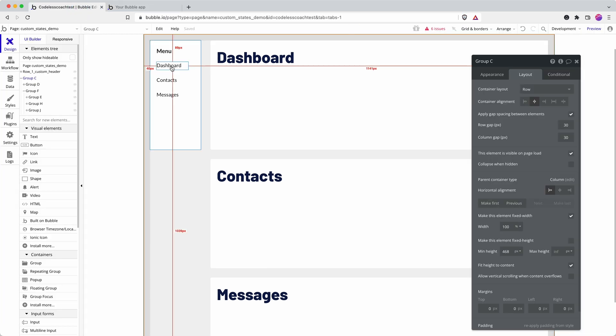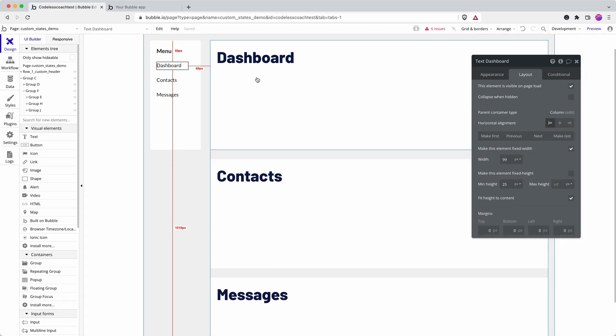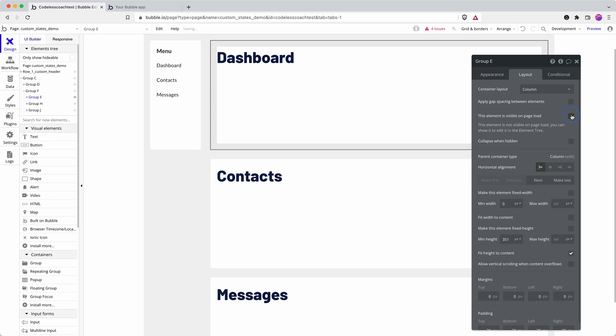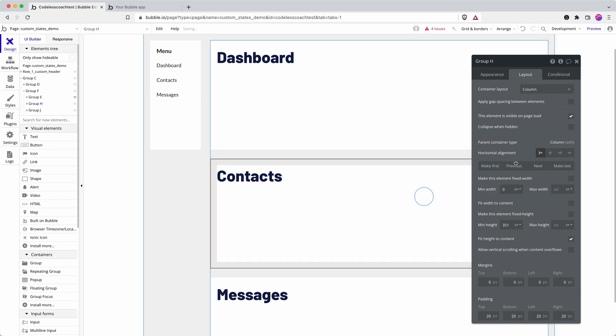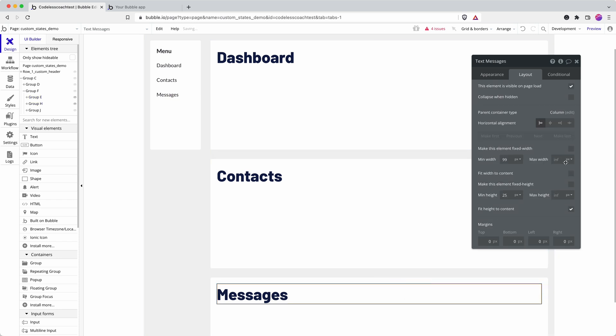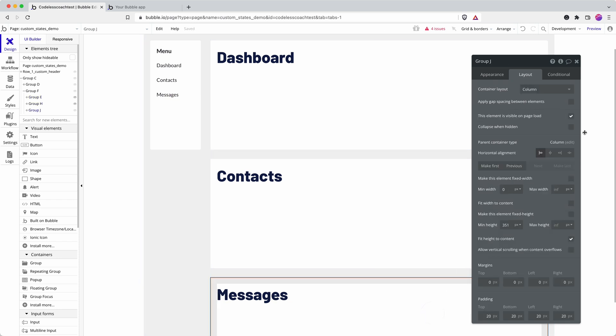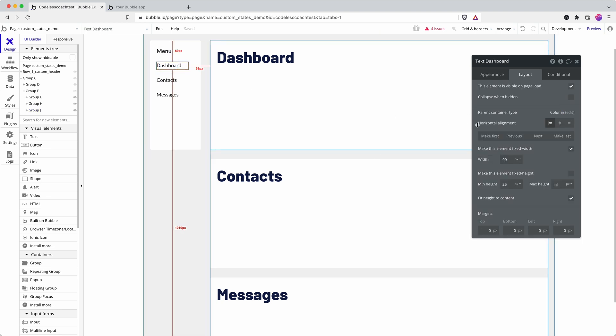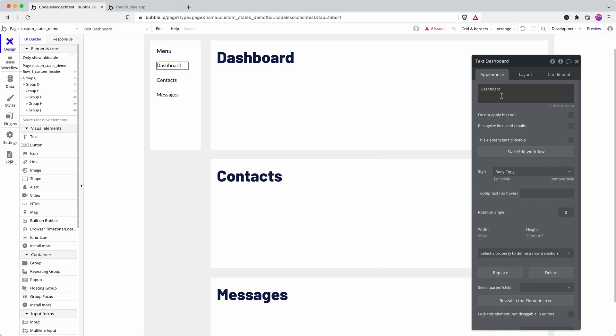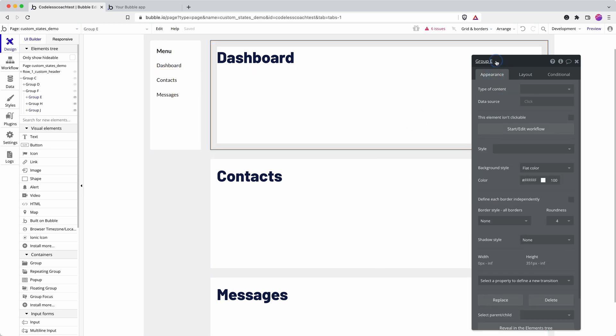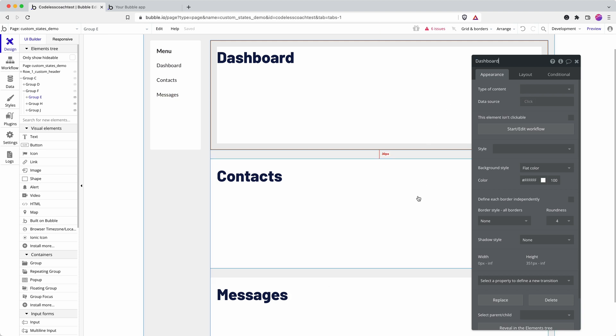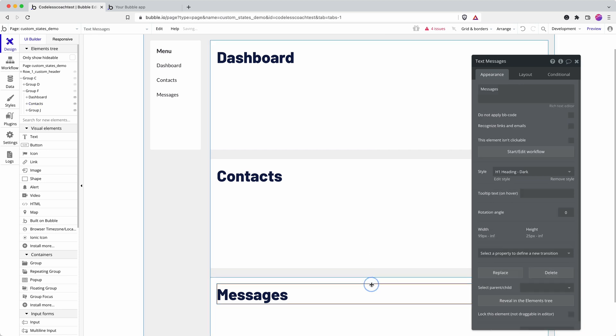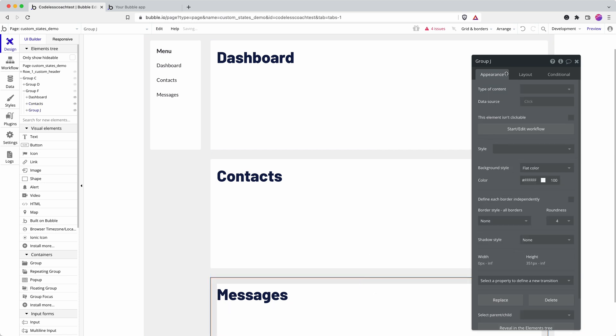So one way you could go about this is to hide each of these on page load and then create a workflow. If you don't label your items, it's a good tip to do so, otherwise this is going to get quite confusing.